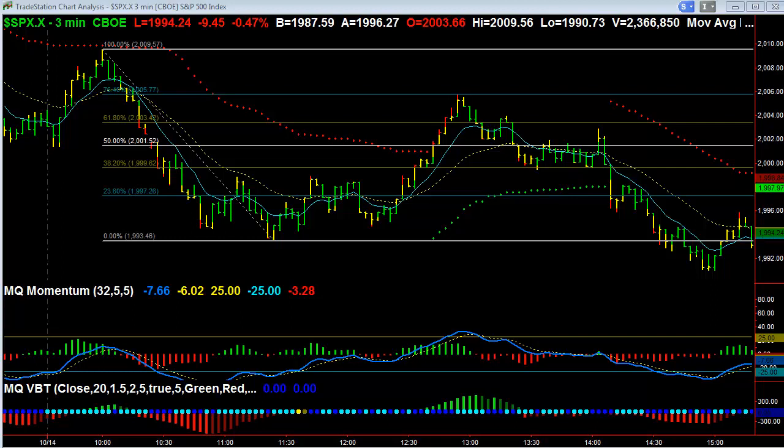Hi, this is David Kino with Value Charts, and this is the free video for Wednesday, October 14th, 2015. So what we are looking at today is SPX.